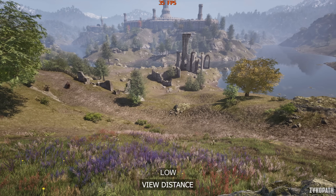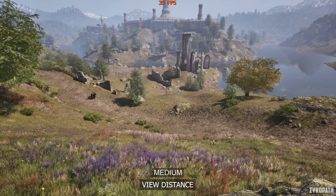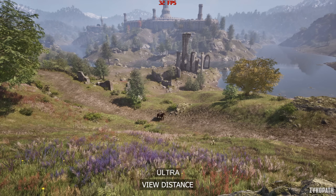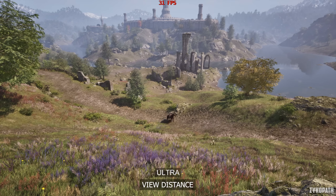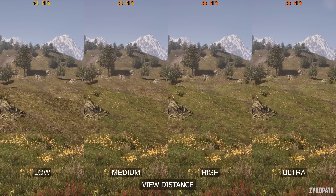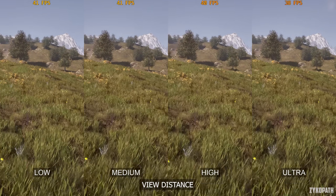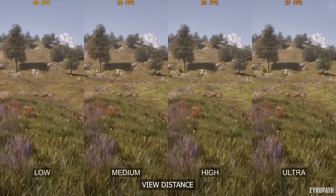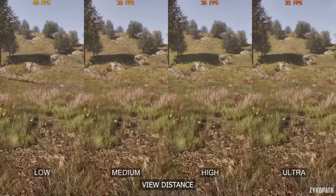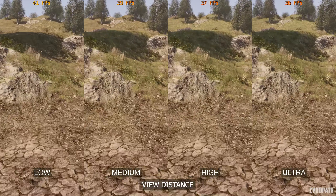The view distance setting is pretty straightforward, with each option gradually increasing the distance at which objects render and their level of detail, therefore reducing pop-in during gameplay. Low seems to have pretty obvious pop-in. Medium is a big improvement, although some pop-in can be observed, while High and Ultra seem to eliminate any obvious pop-in, but they have an even bigger impact on performance. I recommend Medium for the best balance.